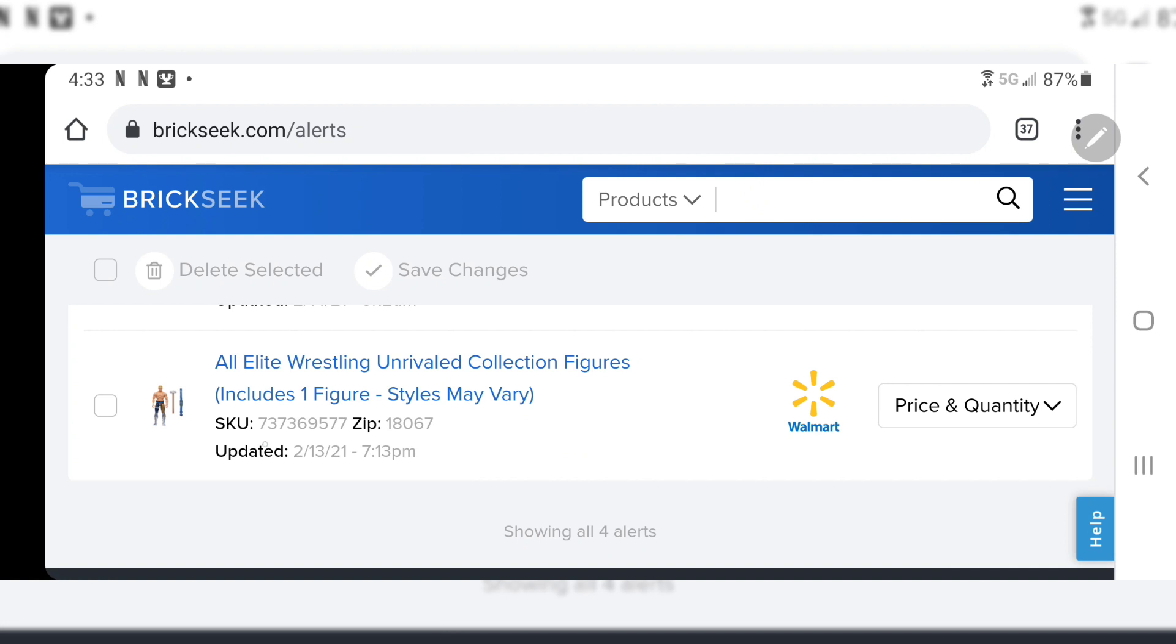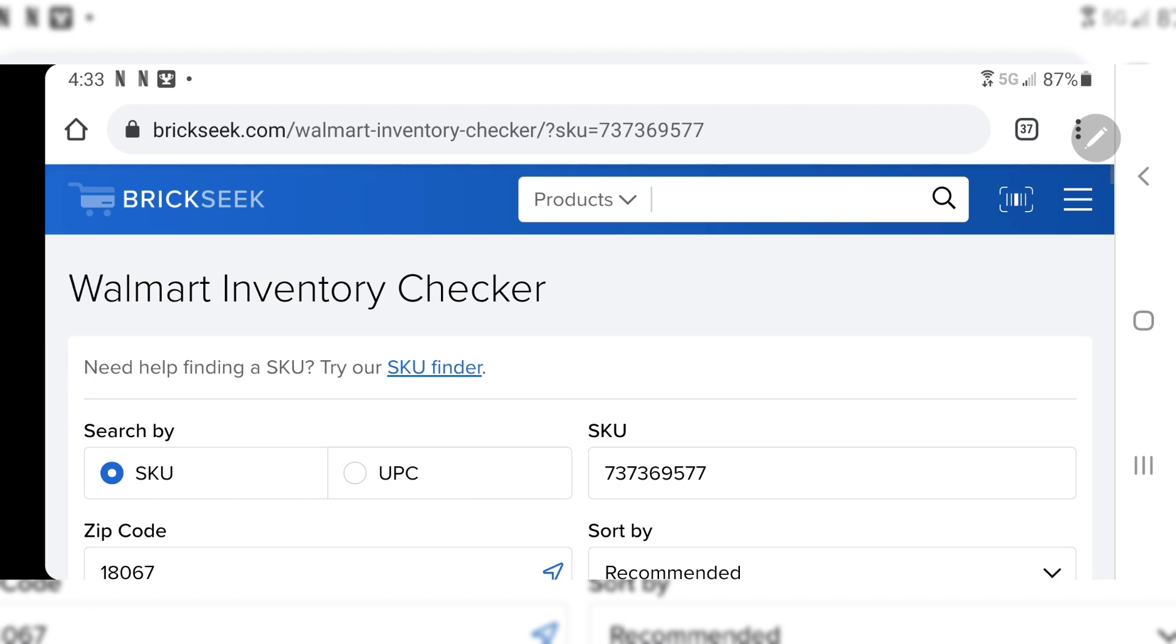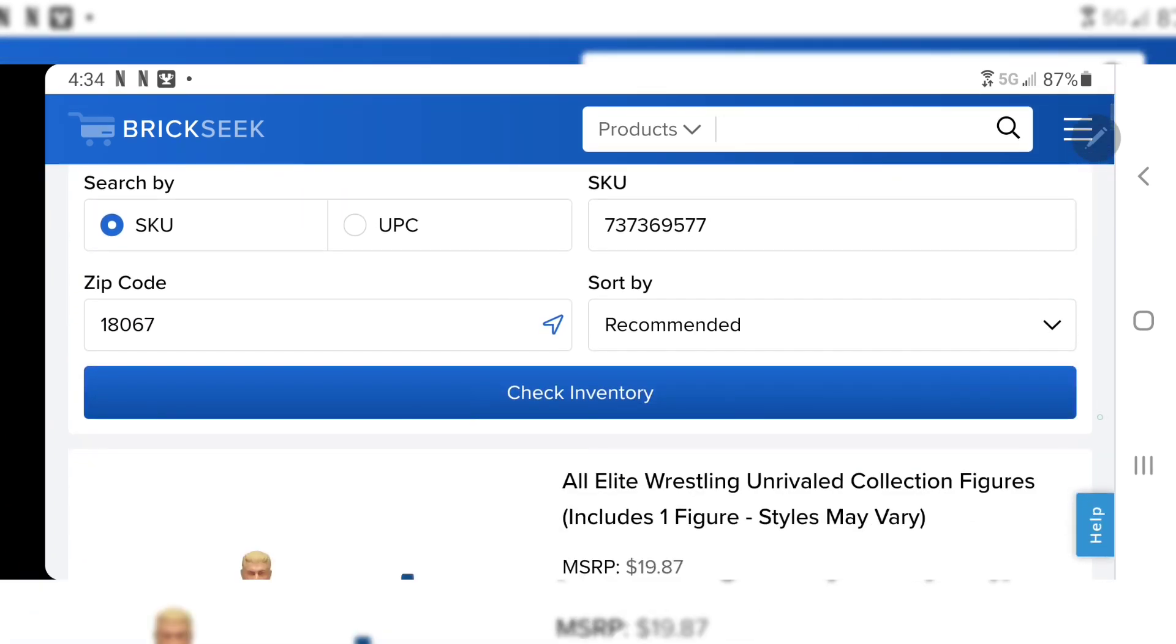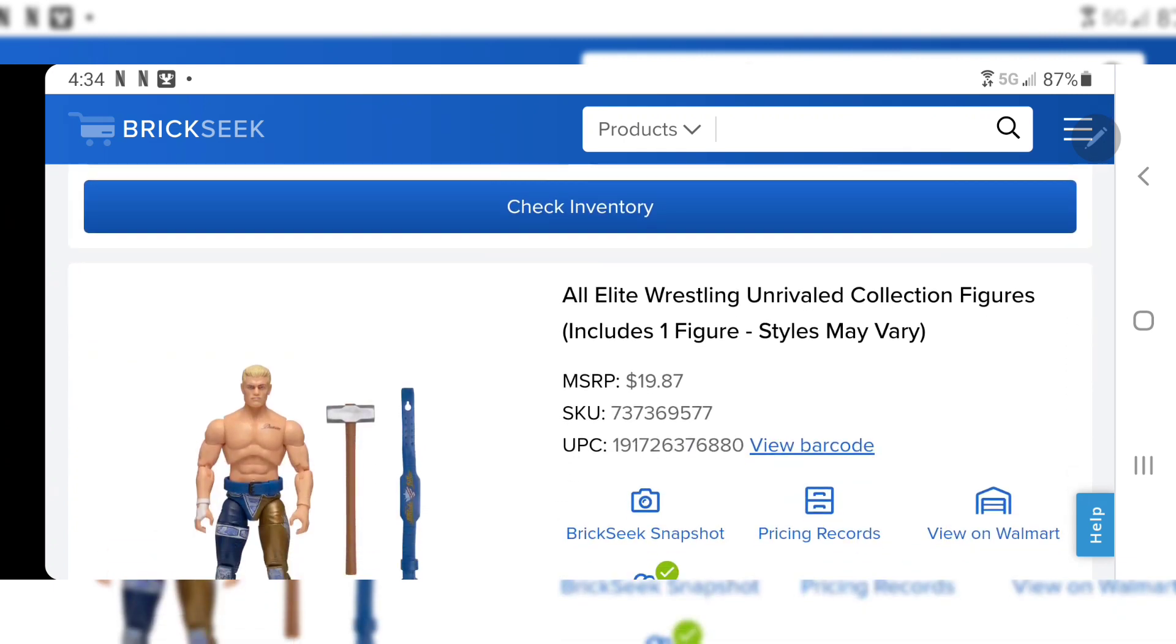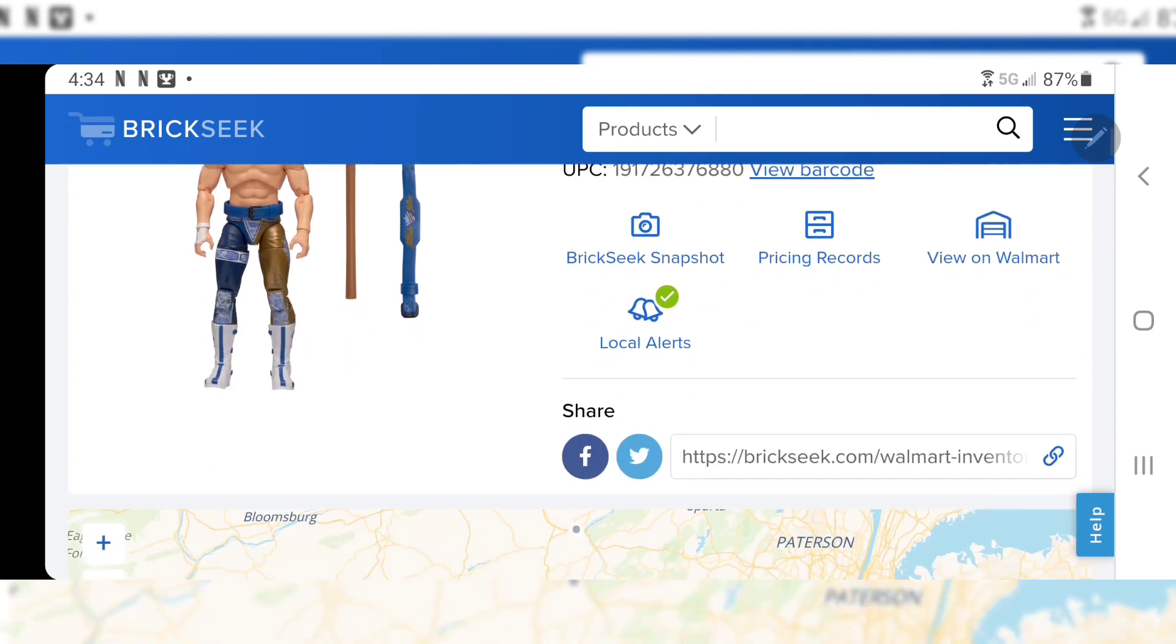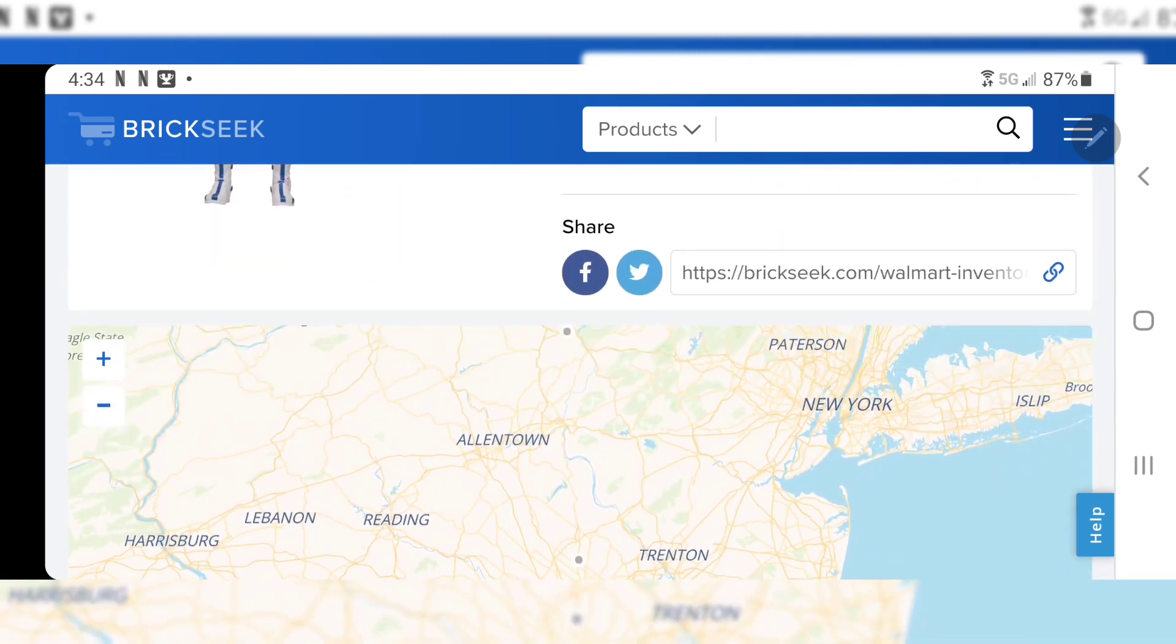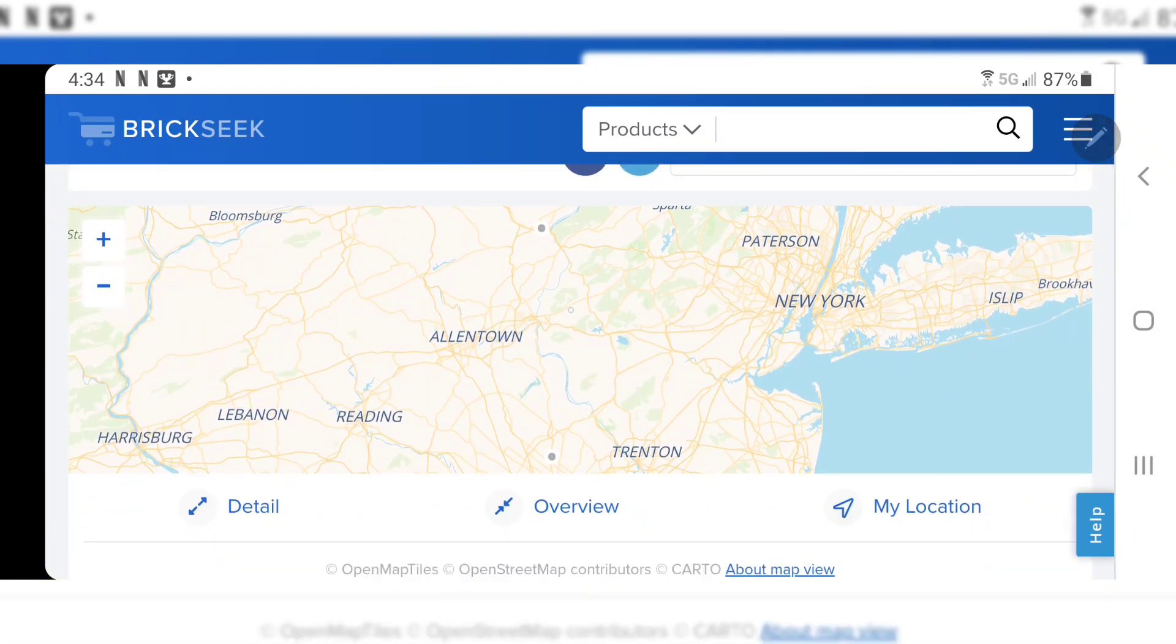Right here on the right that's recognizing me, this is my profile. So I'm going to go into alerts and I'm going to scroll down to the bottom in which I have saved my All Elite Wrestling Unrivaled Collection Figures. That same SKU number 737-369-577, every single time I've gotten AEW figures has been using that same SKU number. All three series I've been able to get at retail at Walmart not having to pay those inflated prices on eBay.